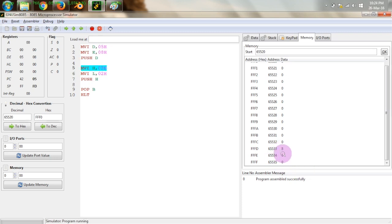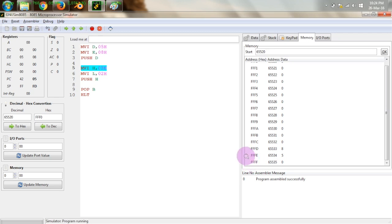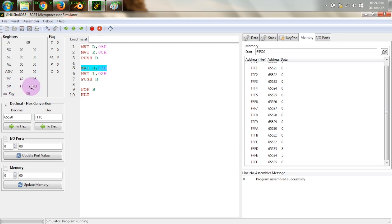You can see the data has been entered: 05 and 08. The important point to note is that since D is the higher-order register and E is the lower-order register, D is entered first — the stack pointer was at FFFF, and after filling, the contents of D are placed at FFFE and the contents of E at FFFD. Now the stack pointer is at FFFD, as you can see: SP is FFFD.